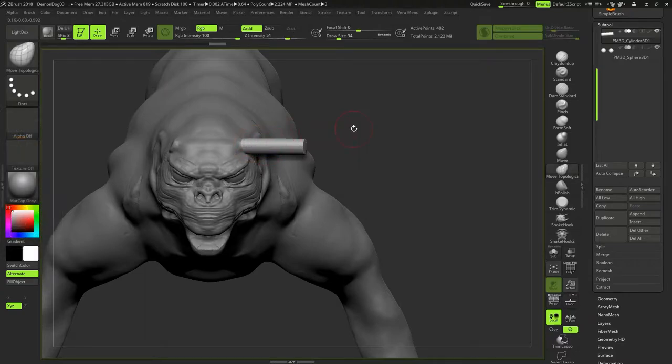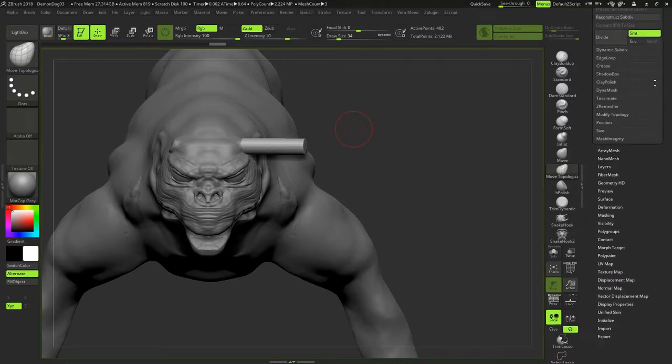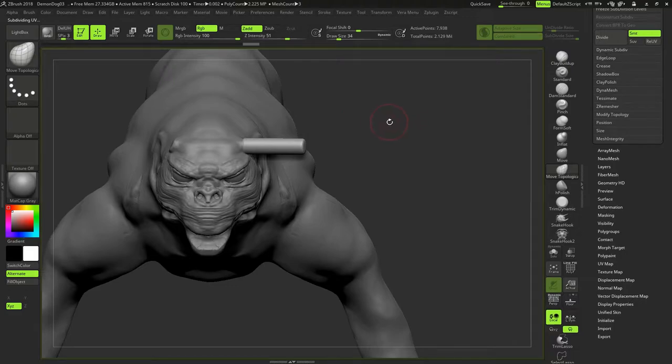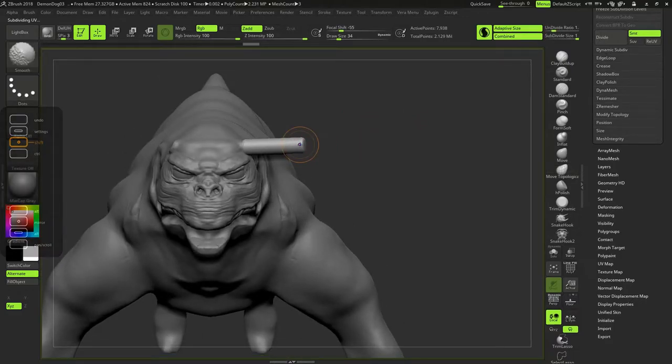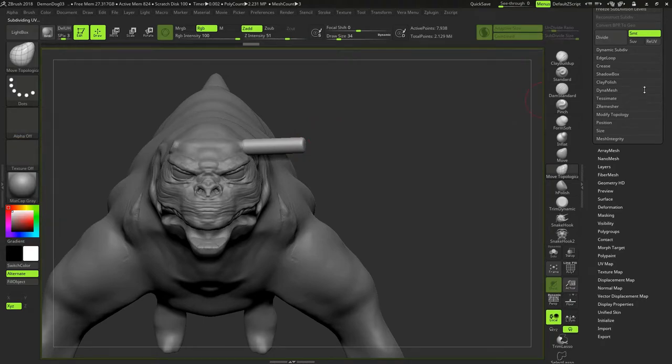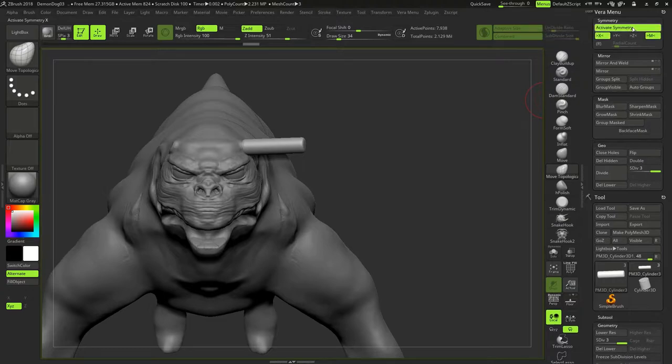So let's not smooth it. Let's divide it. That way it will be nice and smooth. Now, now look at the symmetry. Symmetry, activate.